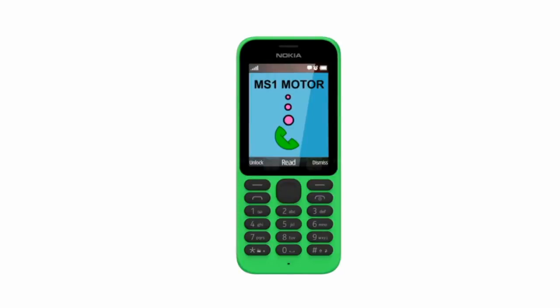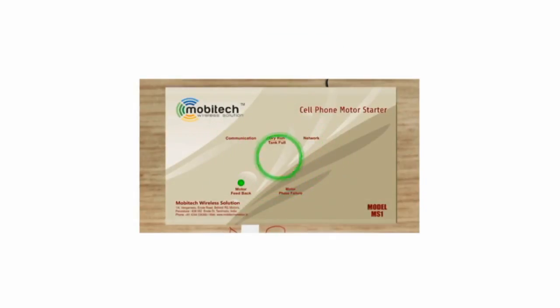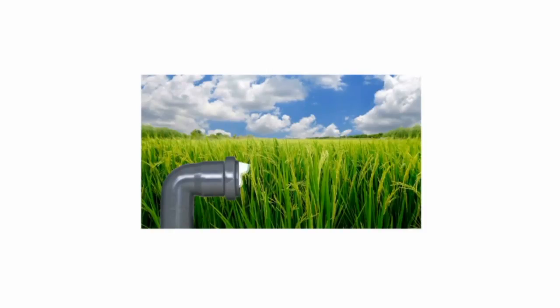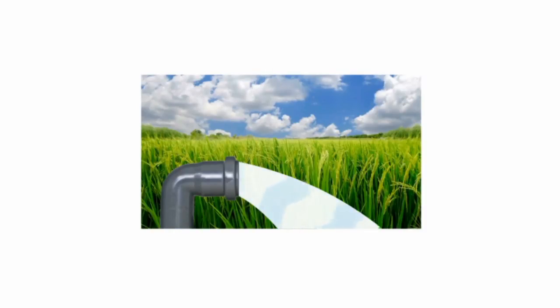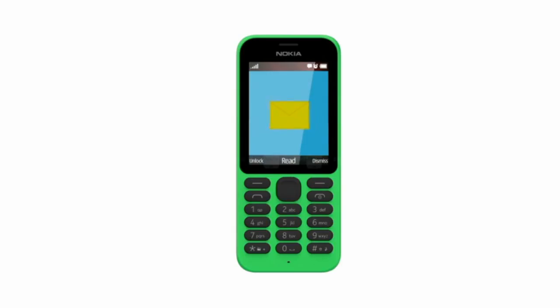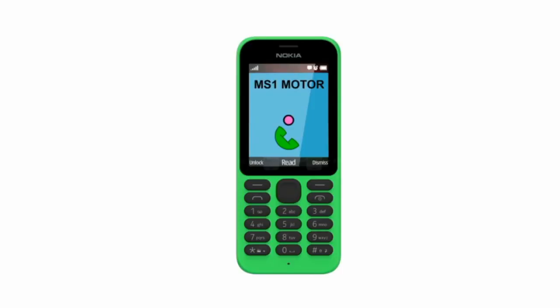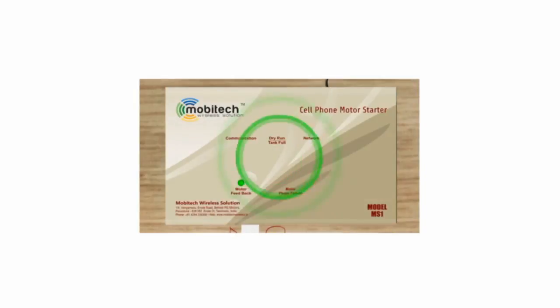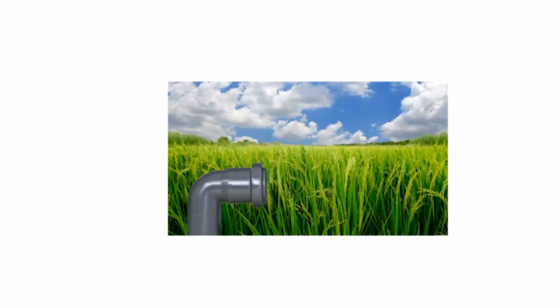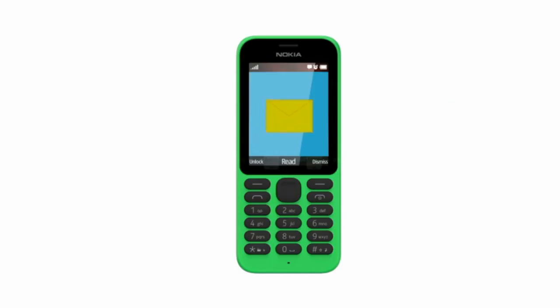Make a call to cell phone starter number. After 4 rings, your call will get disconnected and motor will turn ON automatically. You will receive motor ON SMS from cell phone starter. To turn OFF the motor, make a call to cell phone starter number. Once motor is OFF, you receive OFF SMS from cell phone starter.